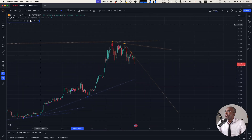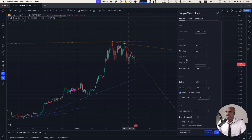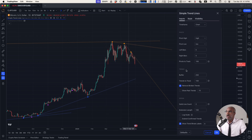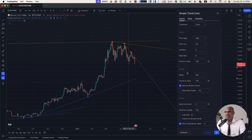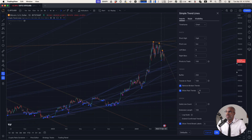Some additional things available include being able to change the source for the pivots and how many pivots back in time you want to track. Be careful with this — if you put this number too high, the system will break because it might be too much data to crunch. You can also decide to show past trends on the chart if you want to see past trends that had a certain level of conviction, which is the number of times the price crossed that trend.